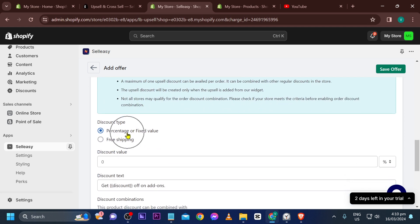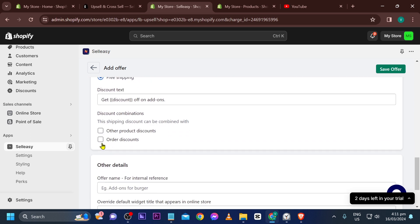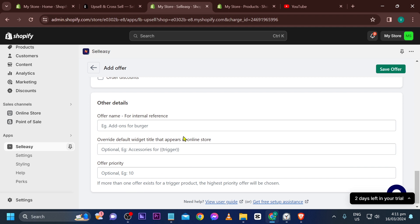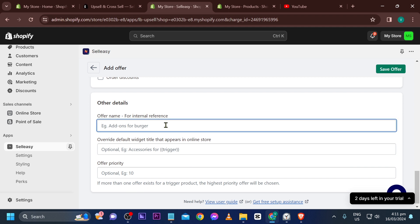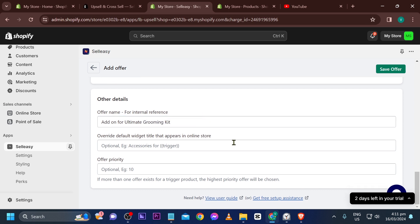Since this is an upsell product, we want to include a discount. You can choose percentage, fixed amount, or free shipping. I'm going with free shipping. I'll name this offer 'Add-On for Ultimate Grooming Kit'.